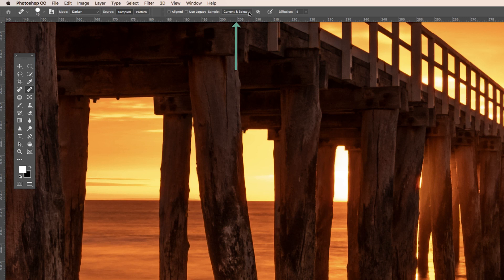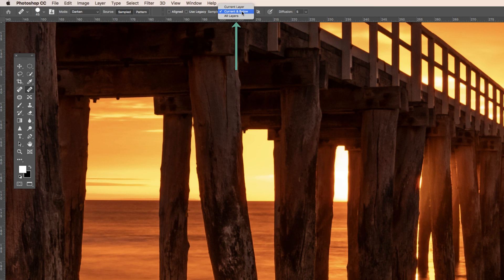Also up the top here, this one here is important. We can't just work on the current layer because it's an empty layer, there's actually nothing in there. So we want to work on current and below or all layers. Doesn't matter for this because there's only two there, so we'll just stay on current and below.